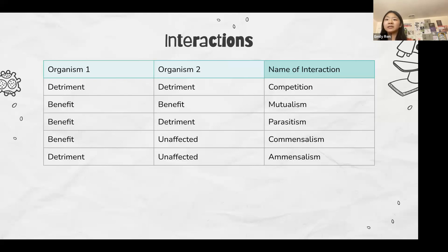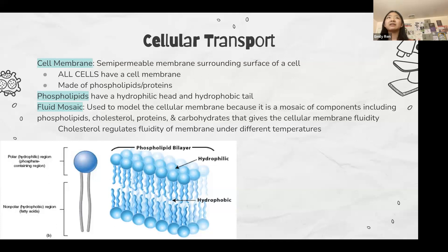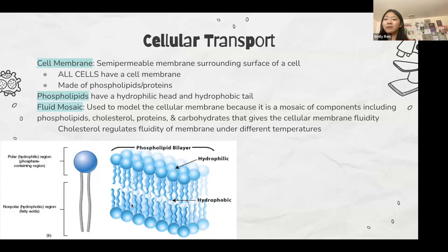Now we're going to go through the basics of cellular transport. The cell membrane is a semi-permeable membrane surrounding the surface of a cell. All cells have a limit to how big they can be because they must maintain enough surface area for the volume of the cell to import and export materials. The cell membrane is made up of a phospholipid bilayer, and we often call it a fluid mosaic model because there are different components across it that give it fluidity.